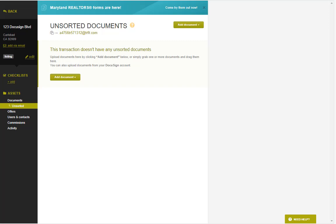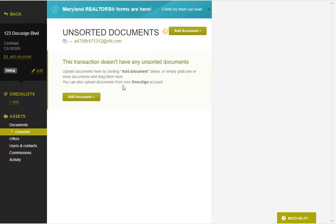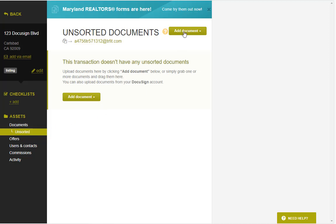To set this integration up, you must first have a DocuSign account. If you have a DocuSign account, you can go into any transaction that you'd like, navigate to the unsorted documents section of the transaction, select add document, and select pull from DocuSign.